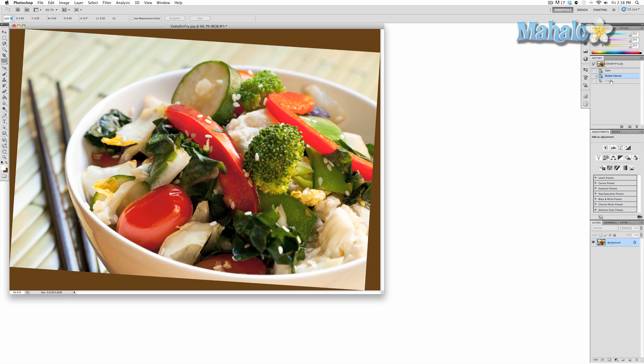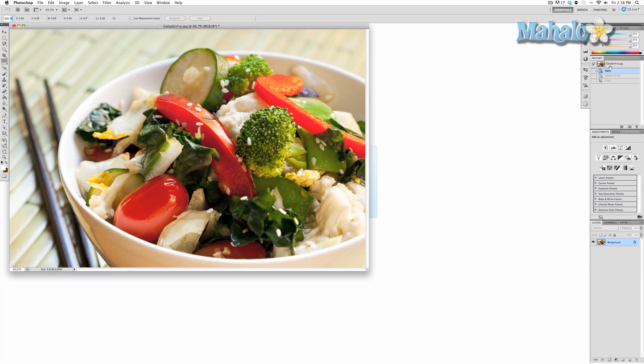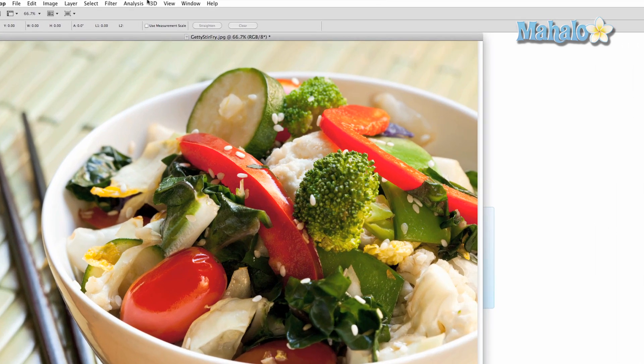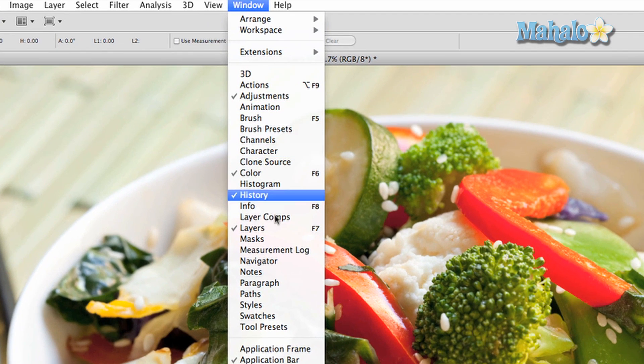Now if you want to take measurements, it's a little more complicated. Go to Window at the top menu and click the Measurement Log option near the bottom. This will open a new window.